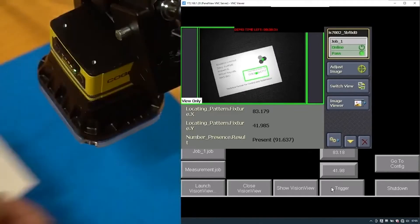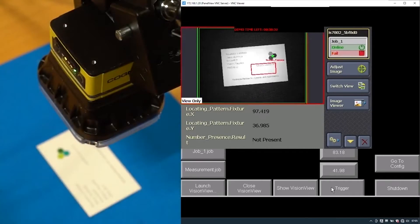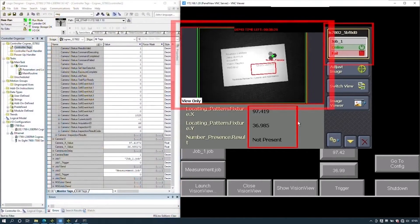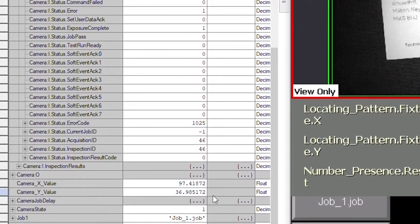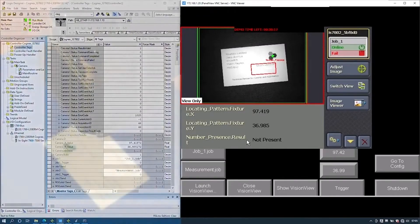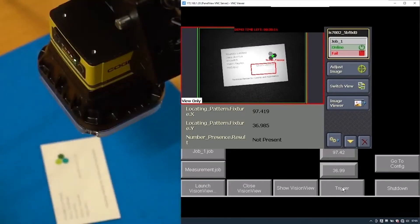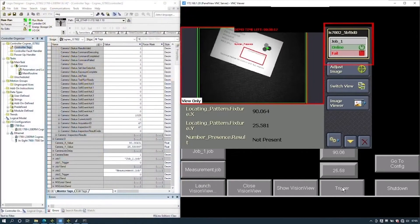Now we trigger again and we can see a fail. The image is there but we no longer have a job pass. We have some values, but they might not be useful now as the job has failed. If we try again we can still see it failing in a different position with new values.